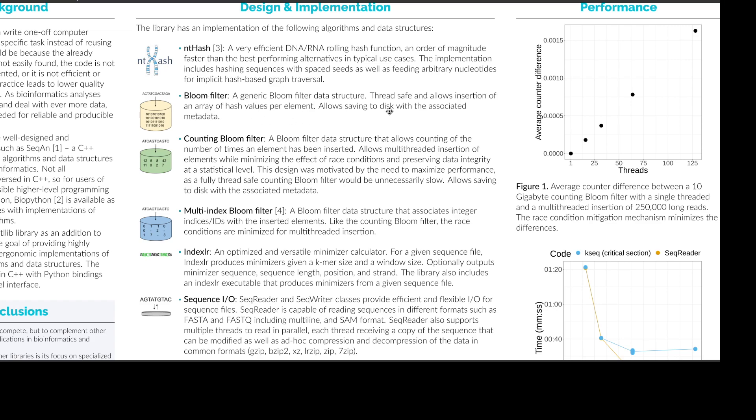And they also allow saving to disk with the associated metadata such as bloom filter size or hashing function used or maybe even k-mer size.